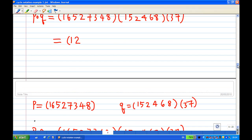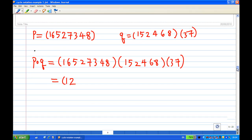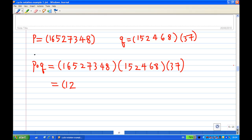After writing down 2, I move all the way to the right and look for 2. This time, at the very end, 2 is sent to 4. Then I move to the left to look for 4. 4 is sent to 8. Then I move to the left and look for 8. Since there's no more 8 on the left, I write down 8 after 2.